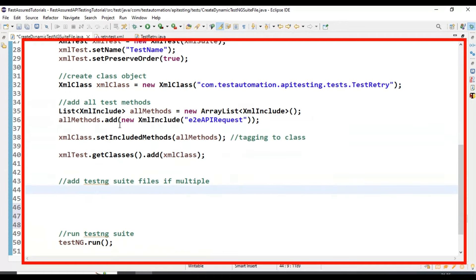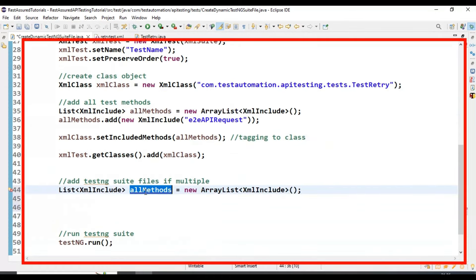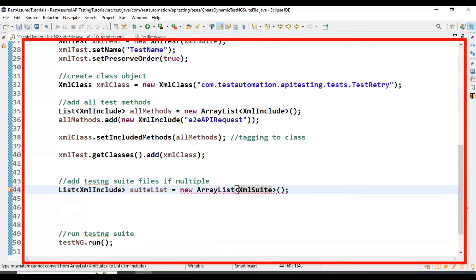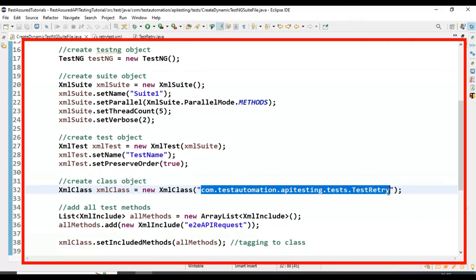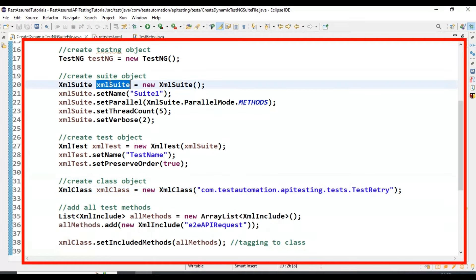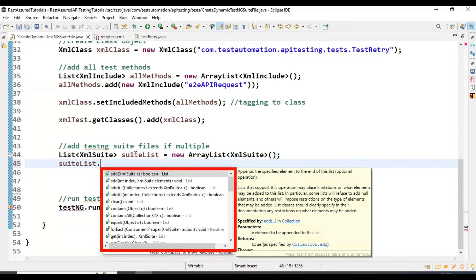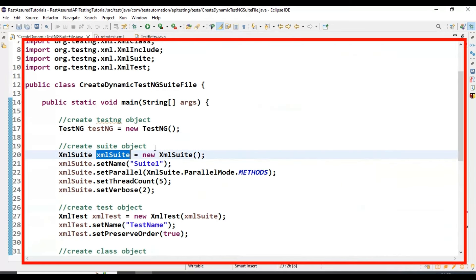Now let's add the suite file. I'm creating another ArrayList: List&lt;XmlSuite&gt; suitList = new ArrayList&lt;&gt;(). I copy the XML suite object and add it to the list. As of now we are having only one suite created. If we have multiple suite objects created, we have to pass all those objects to our suitList using the add method.